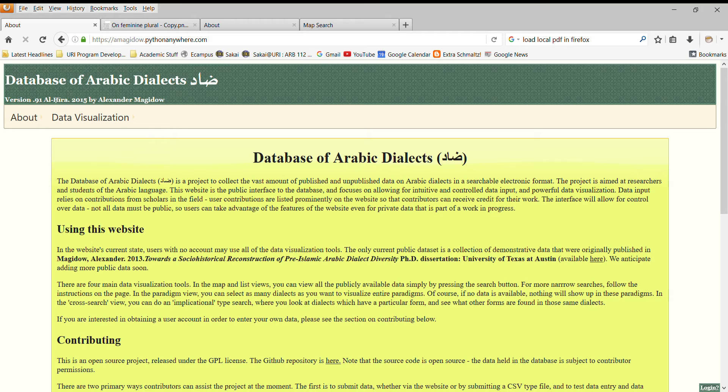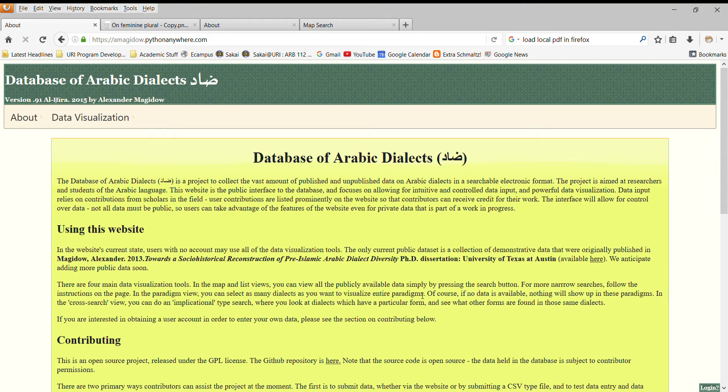Hello. Ahla wa sahla. My name is Alexander Magadow. I'm a professor at the University of Rhode Island, and today I will be demonstrating the Database of Arabic Dialects website, a website for collaborative collection and searching of data on Arabic dialects for scholars.